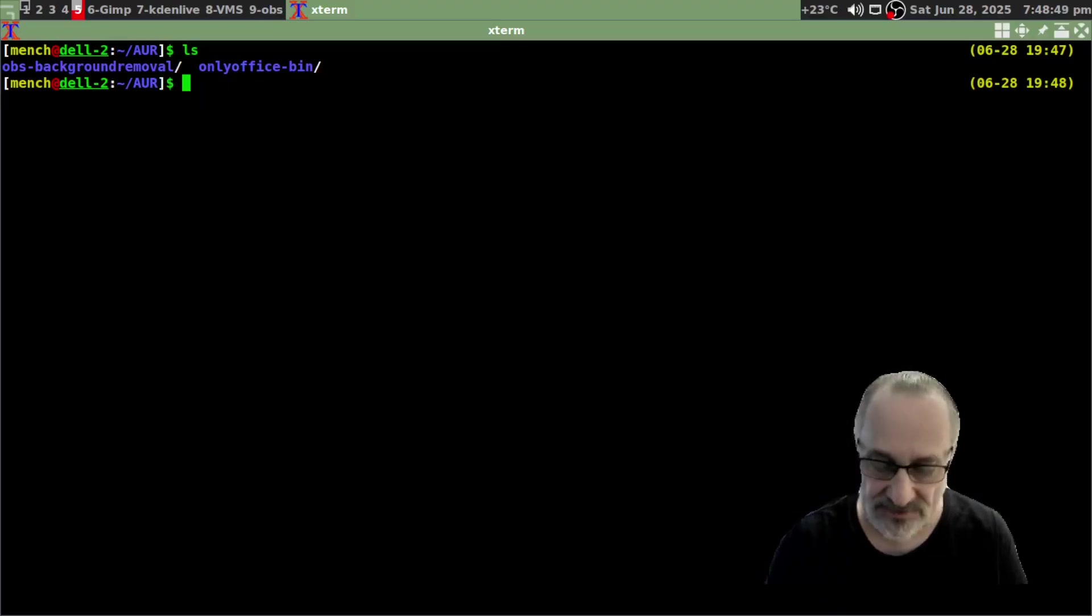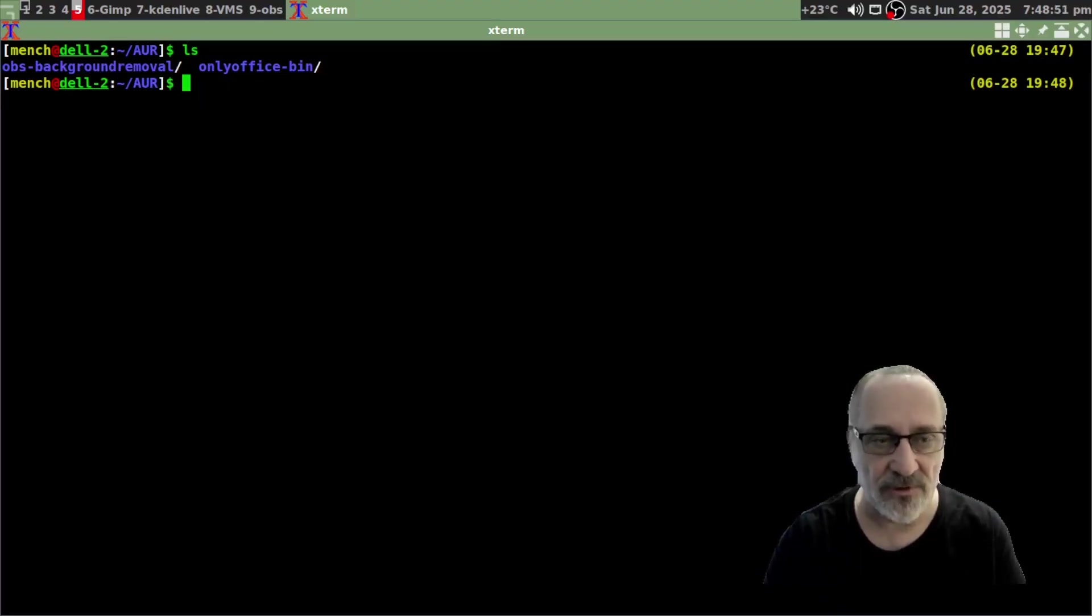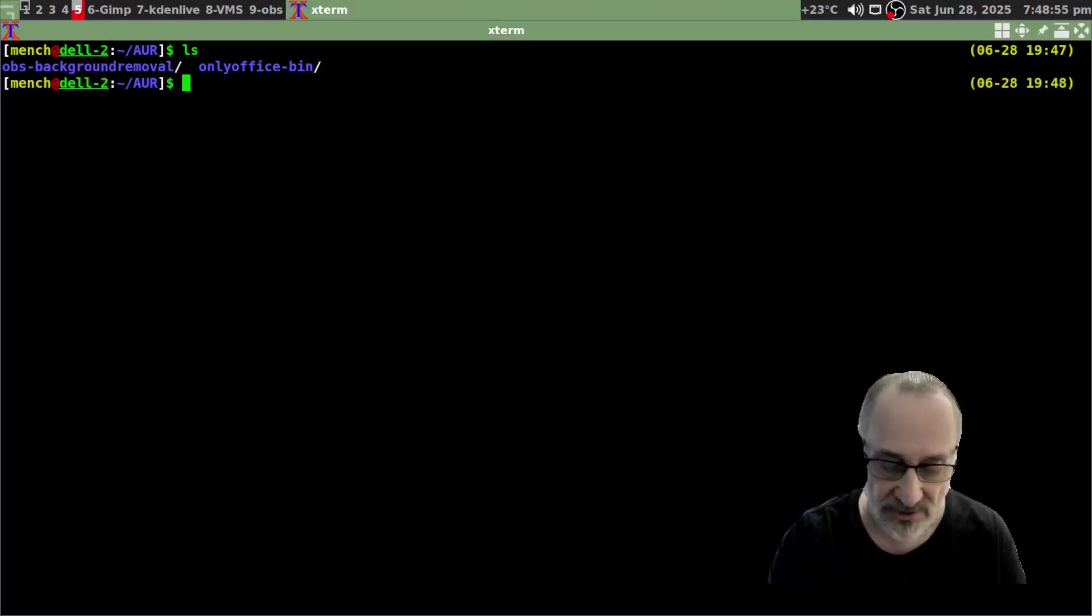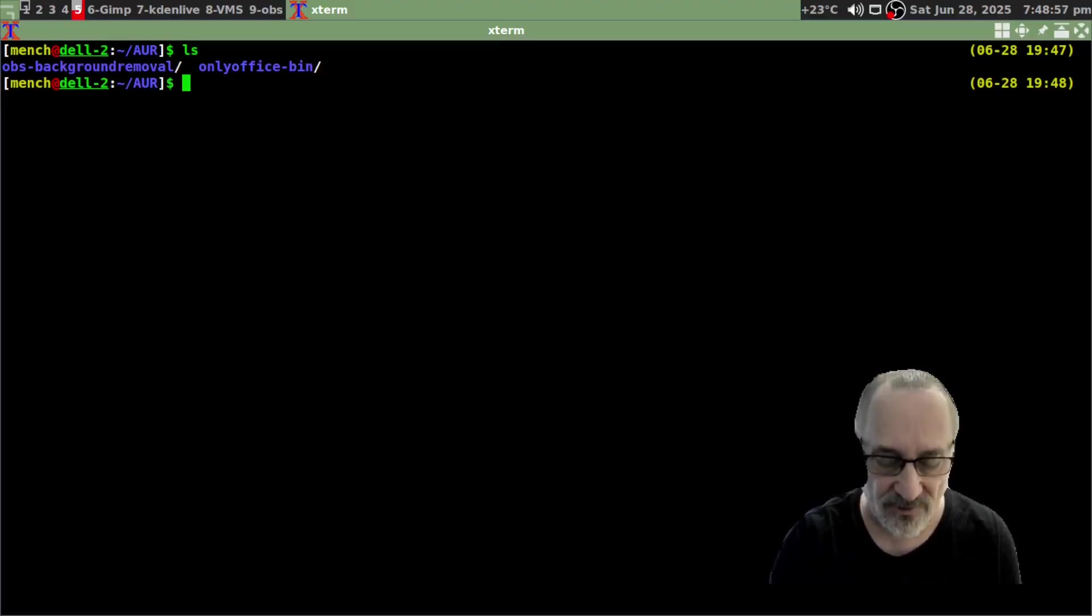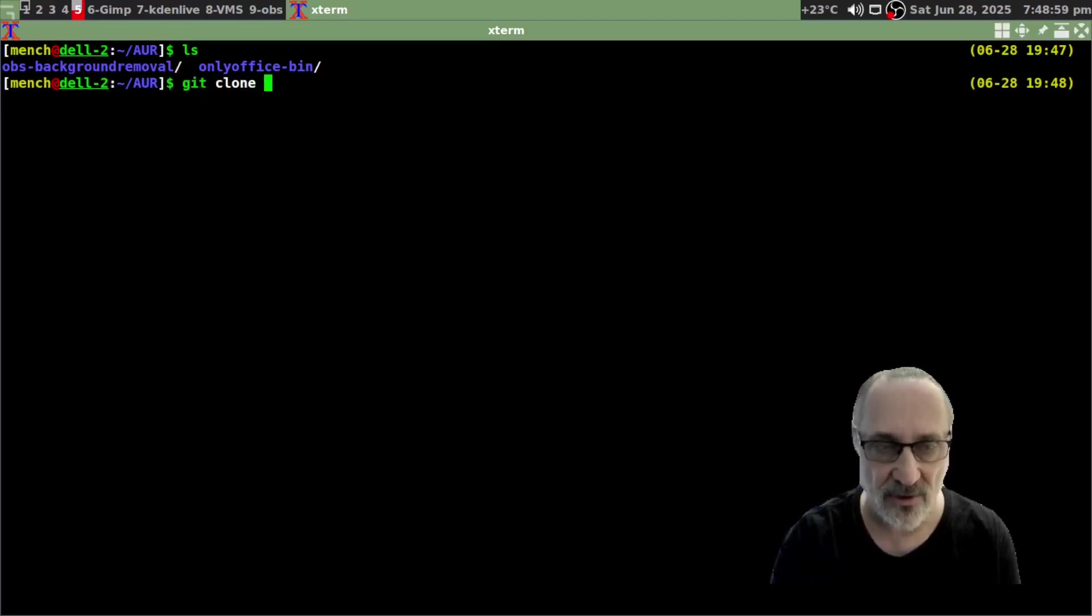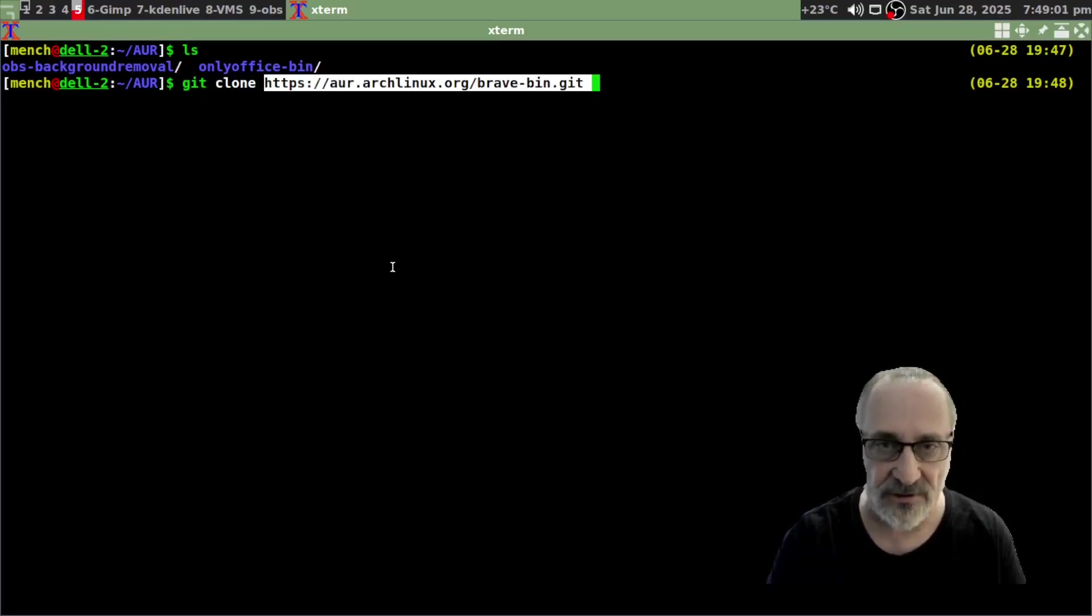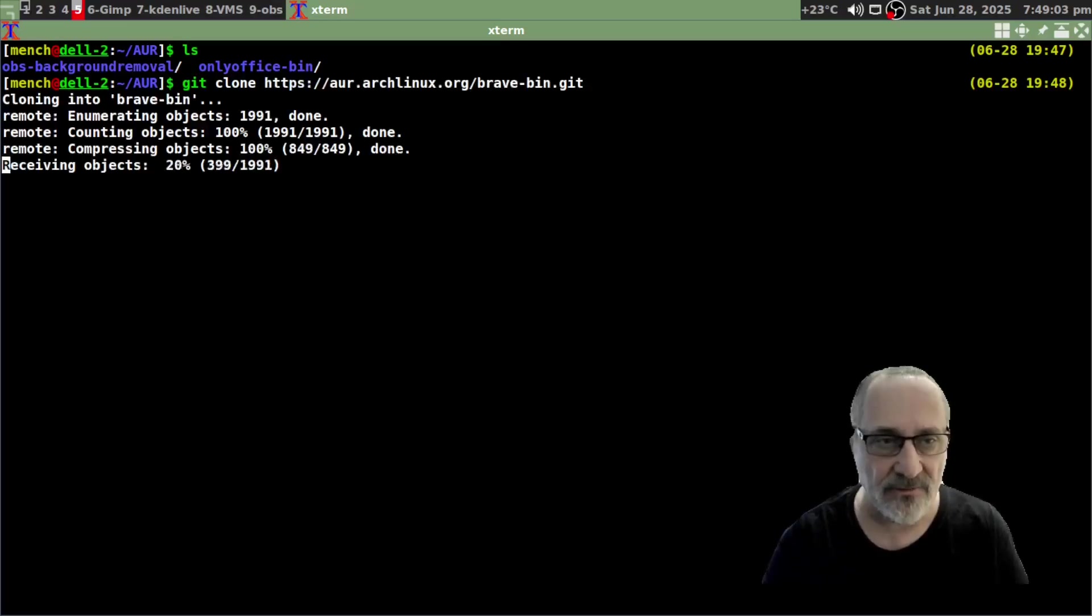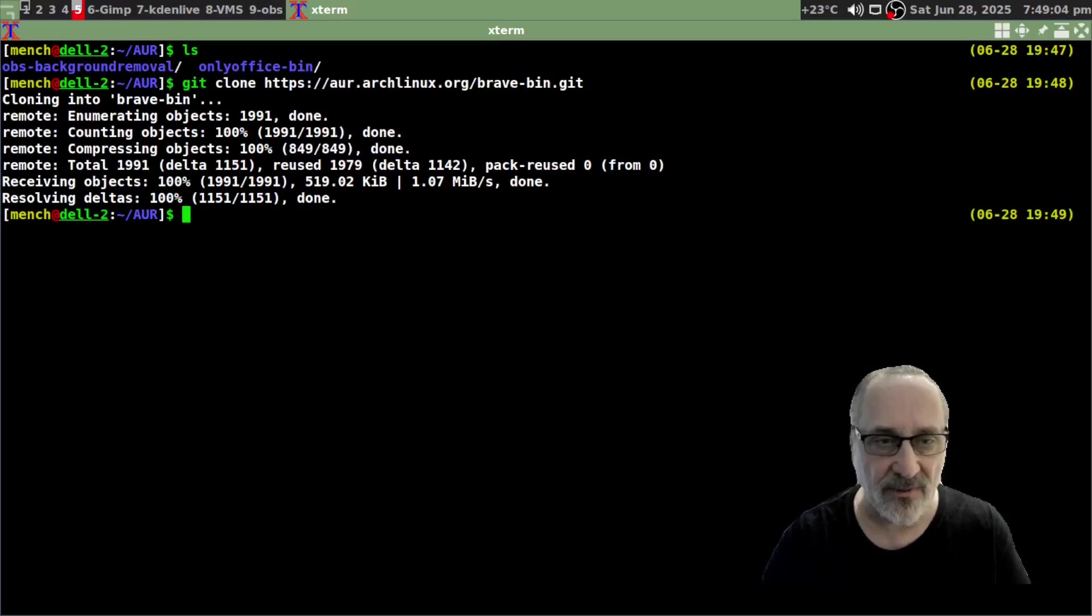I only have two AUR packages, so Brave is going to be my third AUR package. So what I'm going to do is, now that I'm in my AUR folder and like I said I have two packages already in there, I'm going to put my third package in. Oh, before I do that I'm going to do git clone, and then I'm going to insert it in that link. Enter. And there we go.